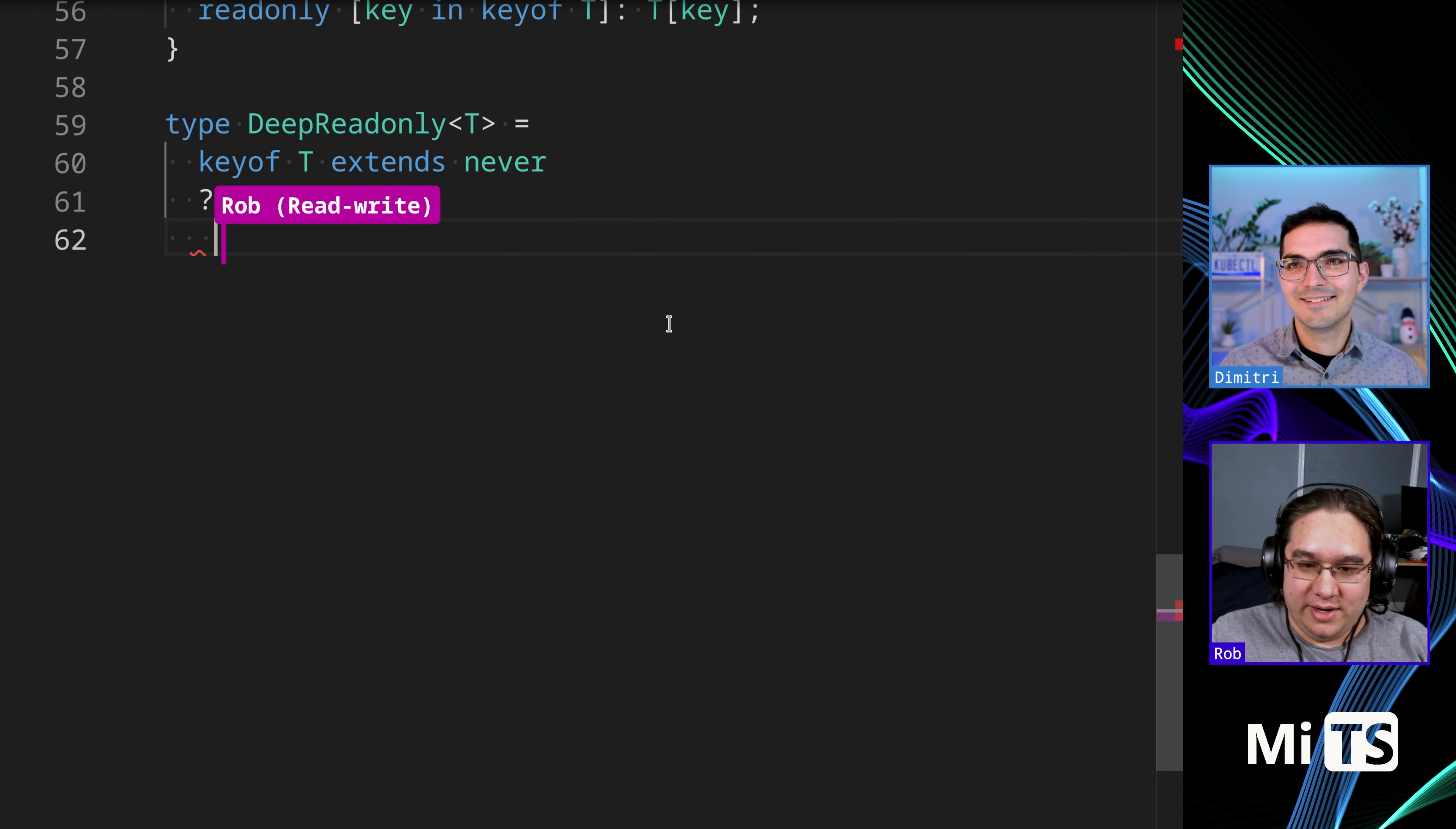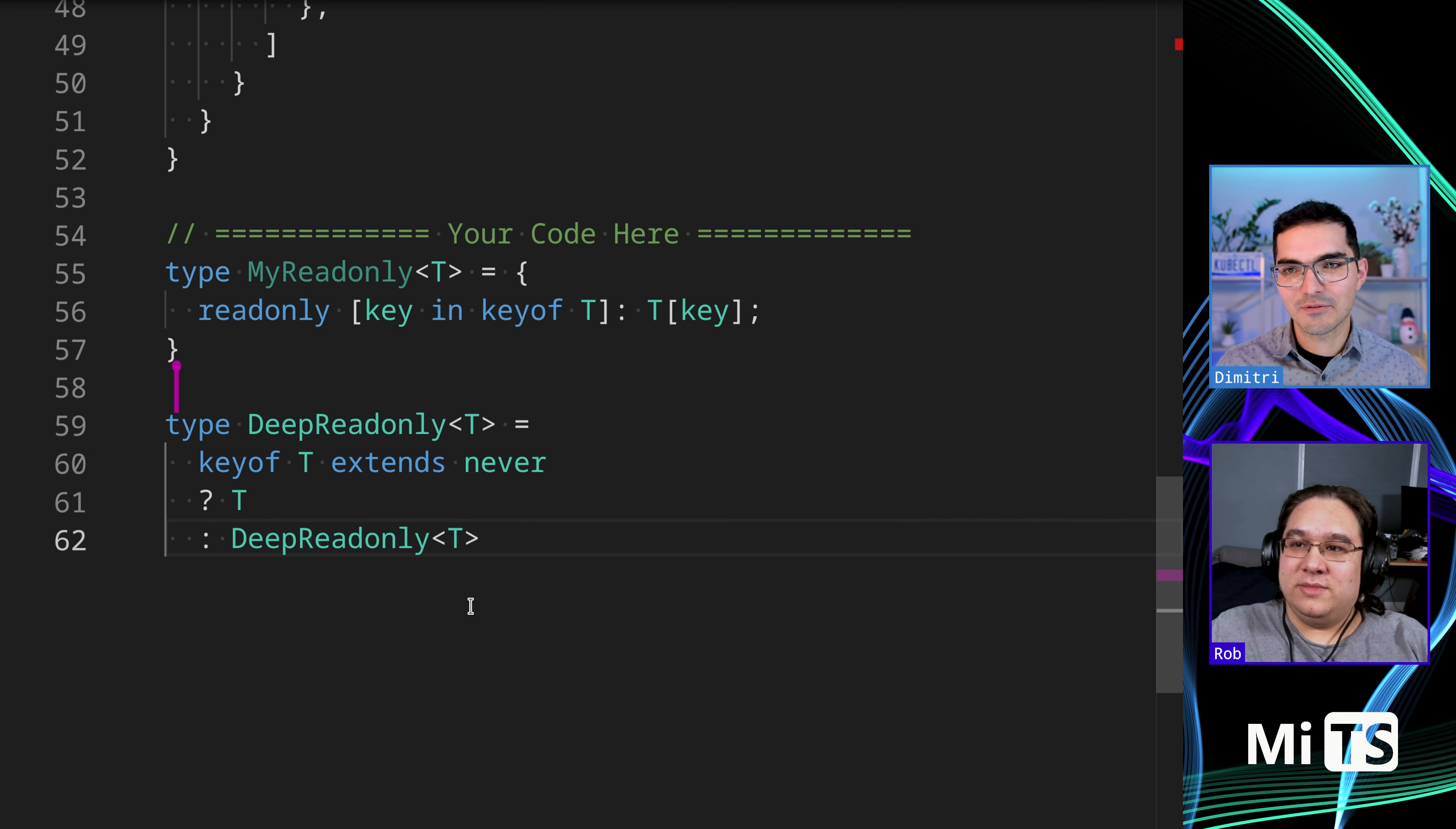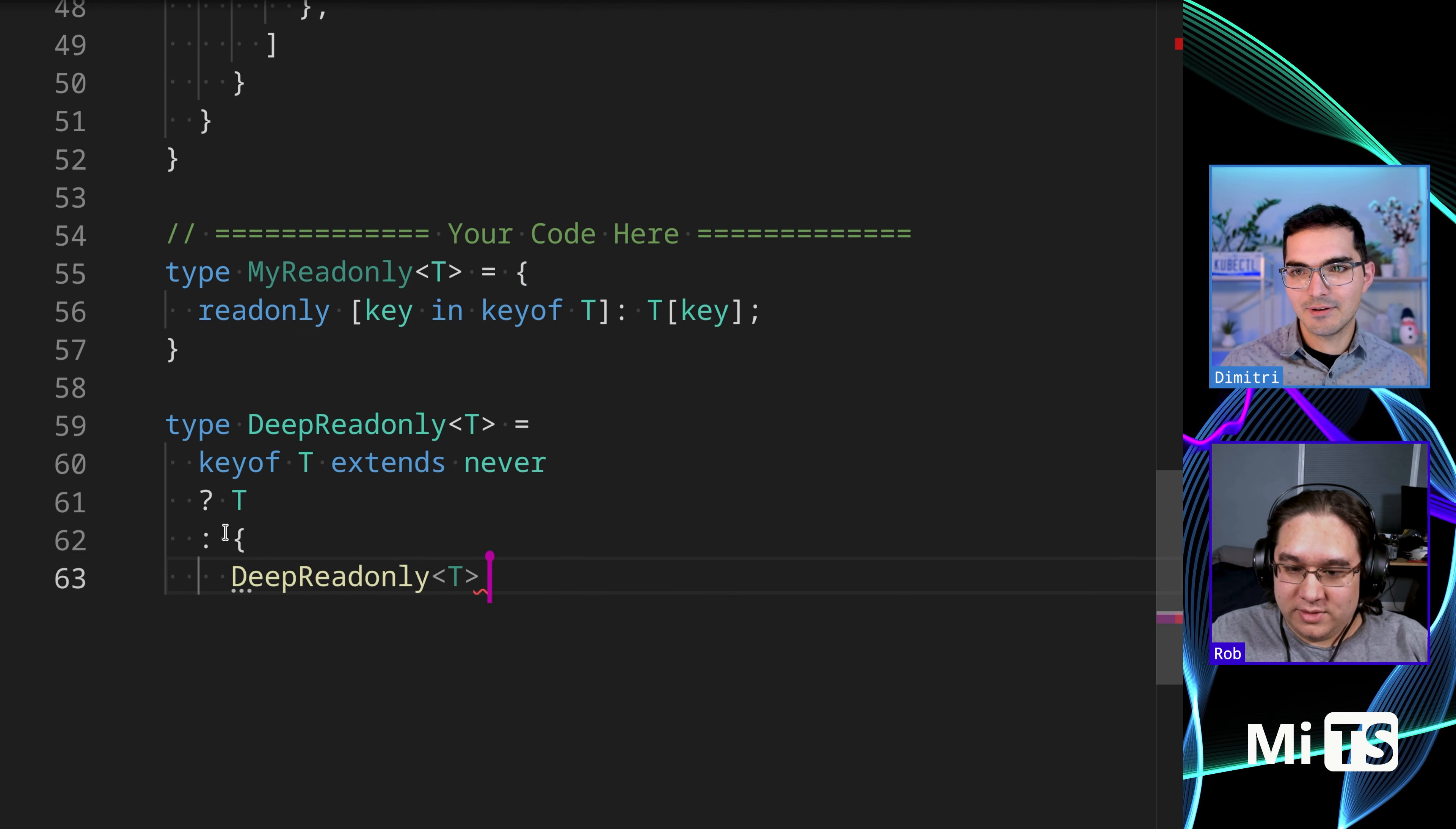Yeah. And then otherwise, yep, I got you. Keep reading only T. Cool, so that doesn't pass, but only for a sort of silly reason. We never actually did any readonly stuff anywhere.